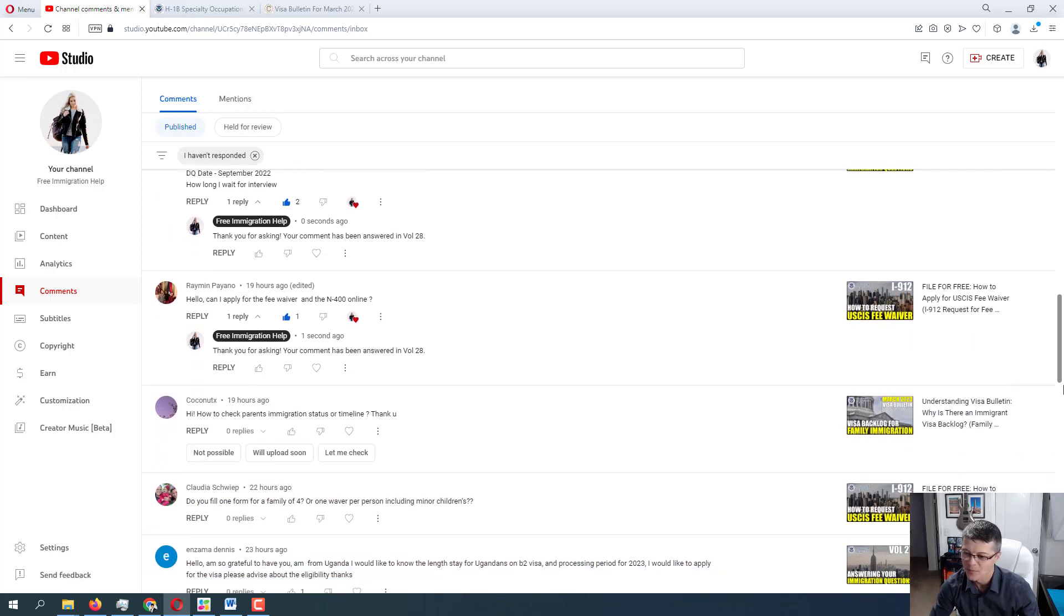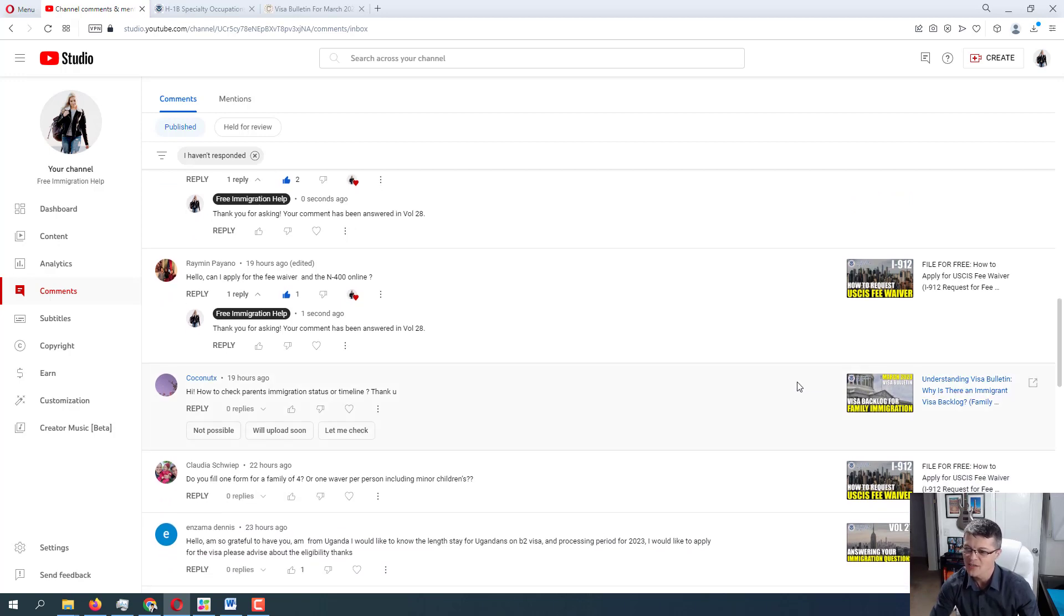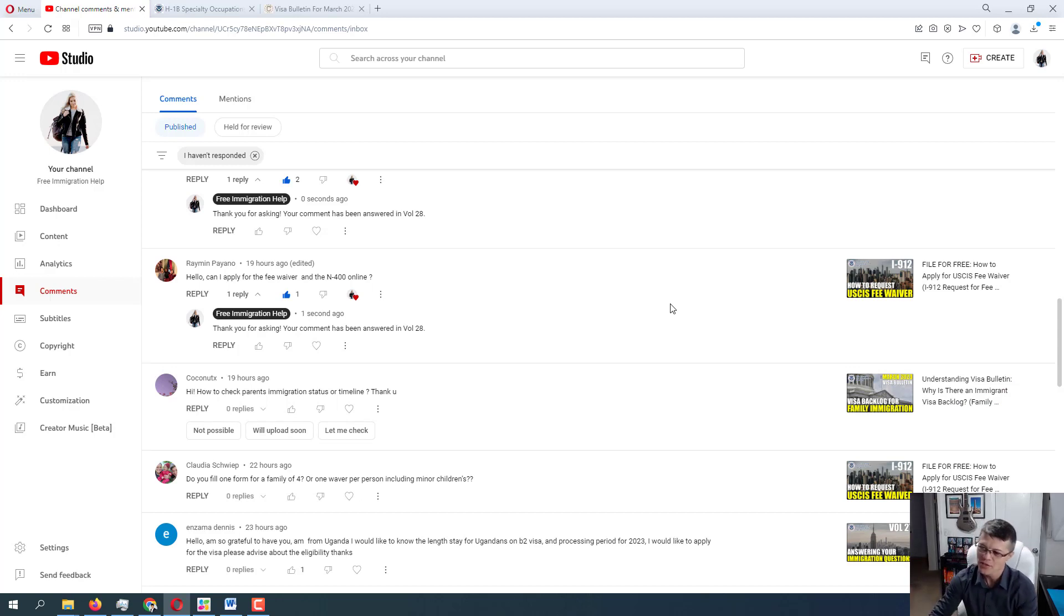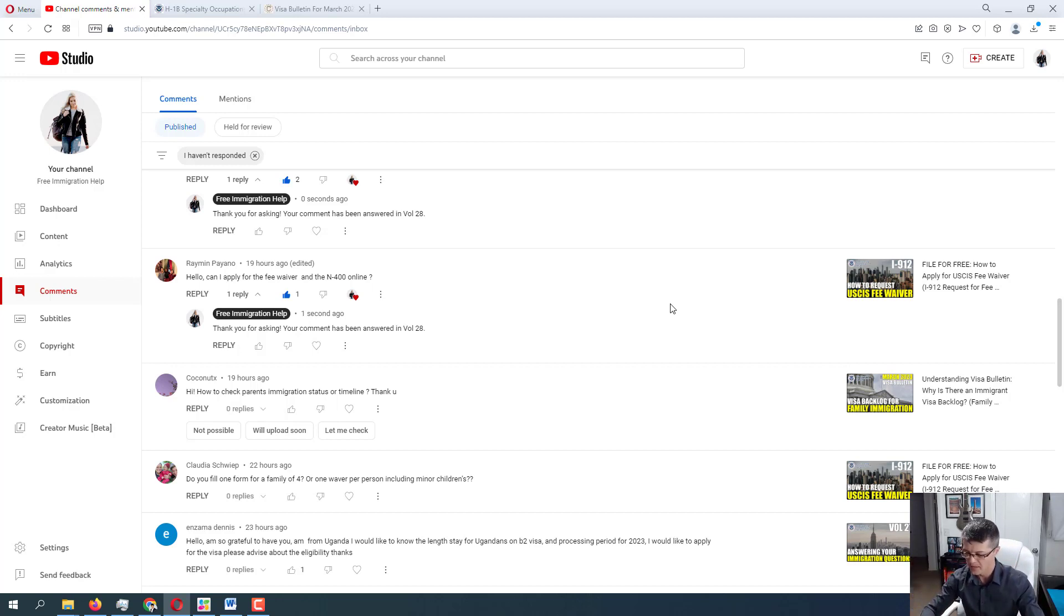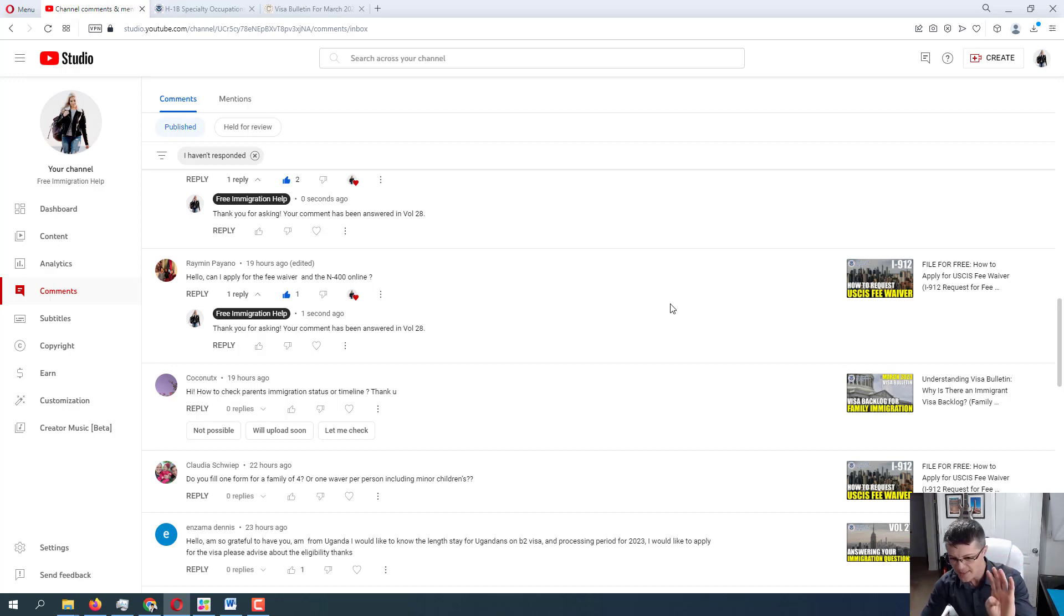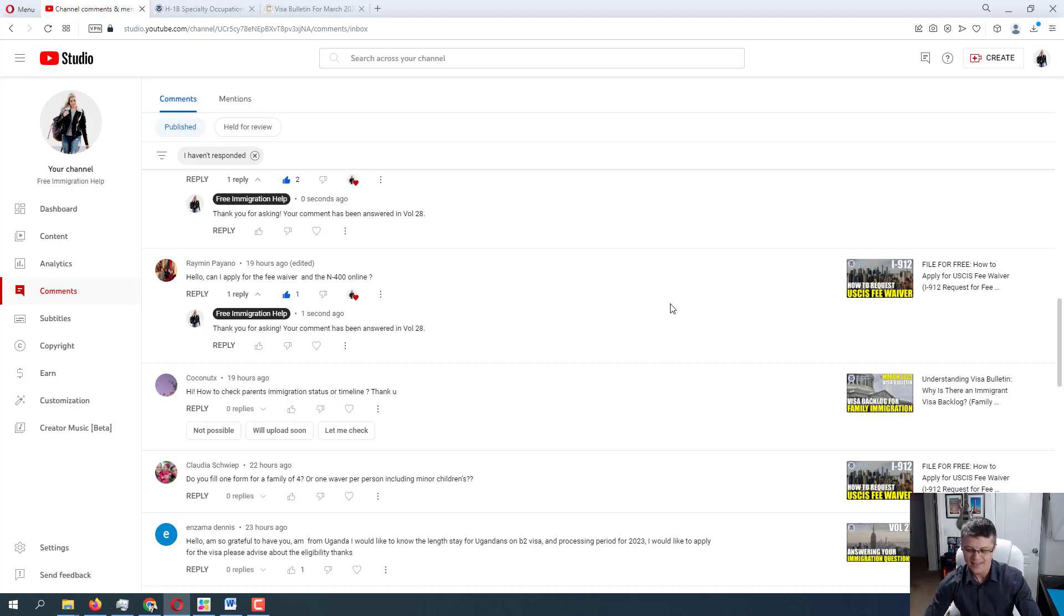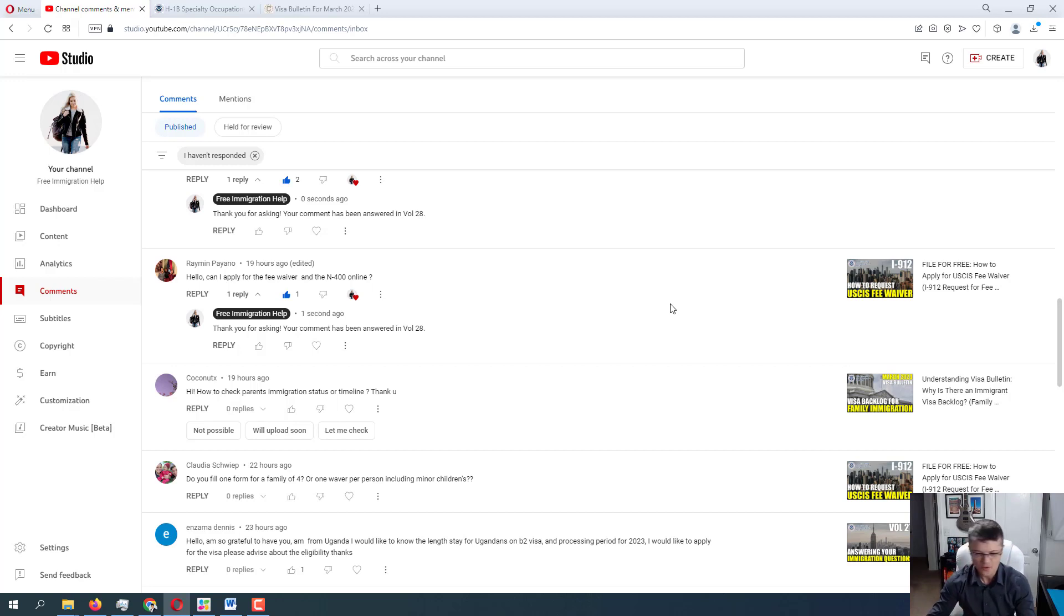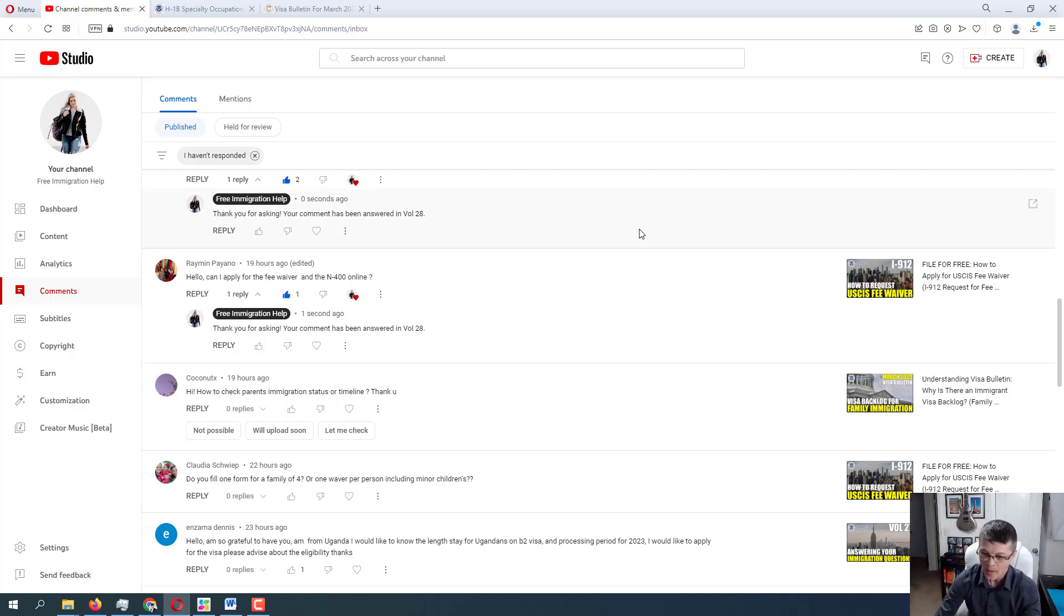Alright, let's move on to the next one from Coconut X. I probably didn't pronounce it correctly. Hi, how to check parents' immigration status or timeline? Thank you. Okay, Coconut X. Excellent question. So whenever, it depends on where your case is at, right? So if you want to get the full spectrum, right, of the timelines, you will have to check it with USCIS. Check the I-130 processing at the USCIS. So you will show which category you're filing based on which service center, right? And depending which service center it is, which category it is, it can vary from like 10 months processing to like two years processing, right? Depending on which category and which service center. Once it is approved by USCIS, the case is transferred to the NVC.